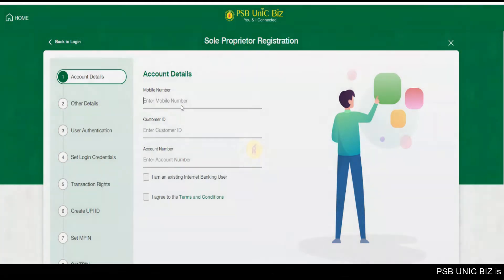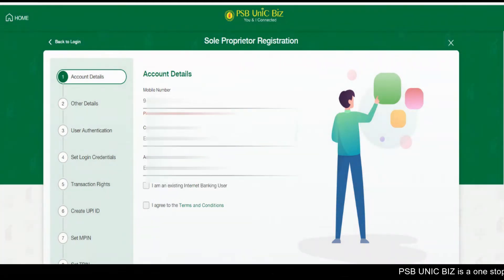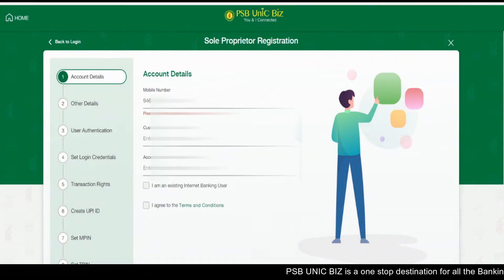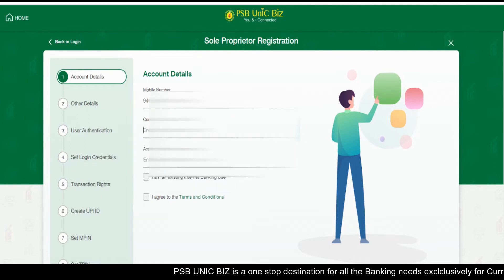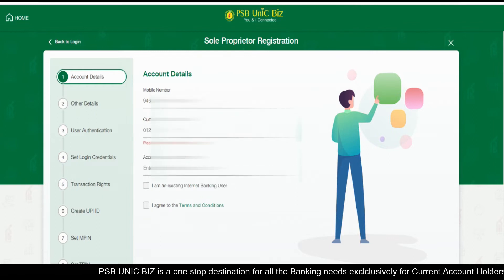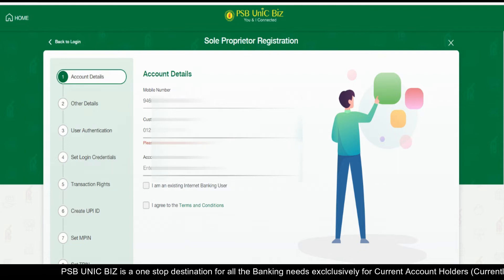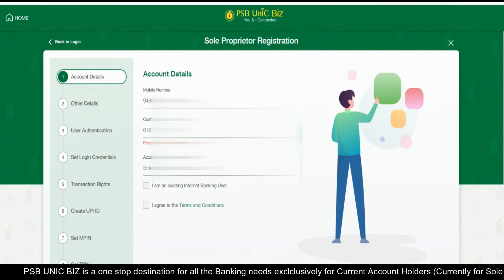Step 2. Enter your mobile number, customer ID, and account number. Then click on 'I am an existing internet banking user' and agree to the terms and conditions.